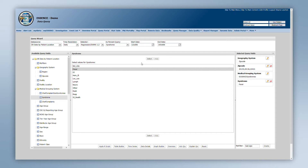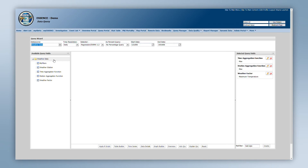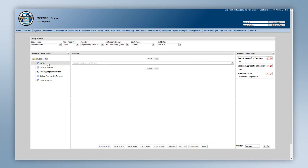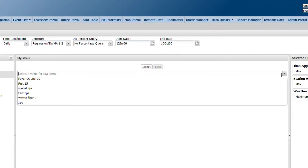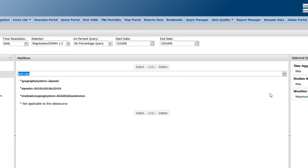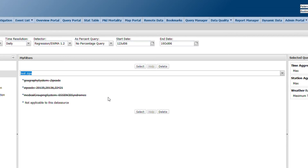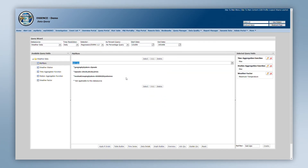One thing to note about MyFilters: they are not specific to a data source. This means that if any fields in your MyFilter are not applicable to the currently chosen data source, you will see that field struck through in the visual representation in the MyFilter panel. This lets you know that when it's selected, that particular part of the MyFilter will be ignored for this data source.